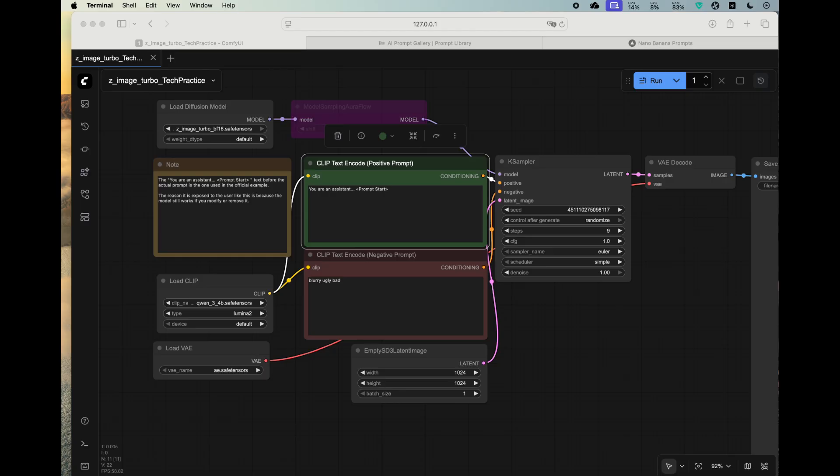After we download the model and start the ComfyUI server, we can start the WebUI and drag the workflow onto it to load it. So this is the official workflow for Z-Image. Let's take a look at it.